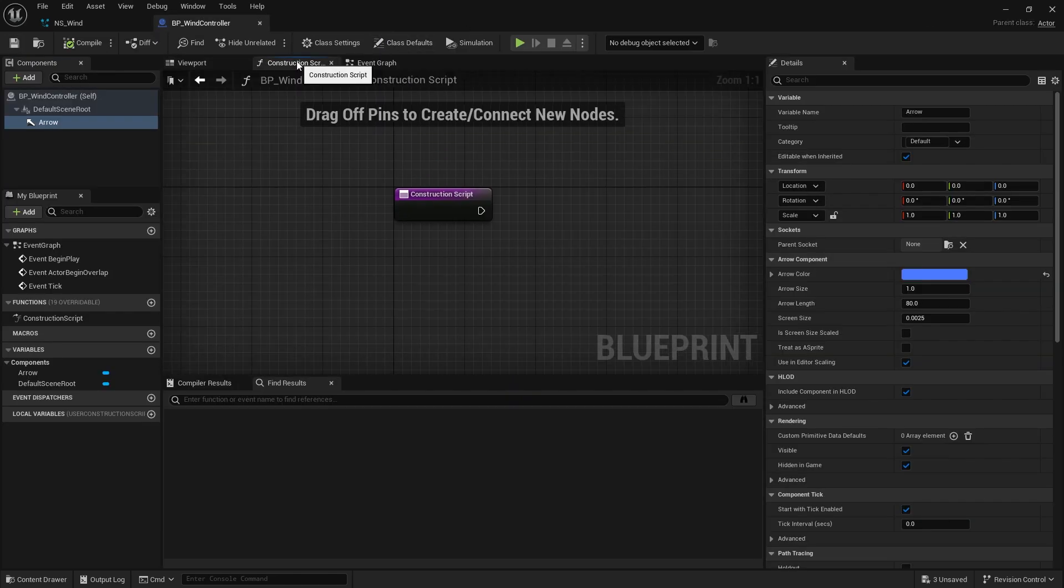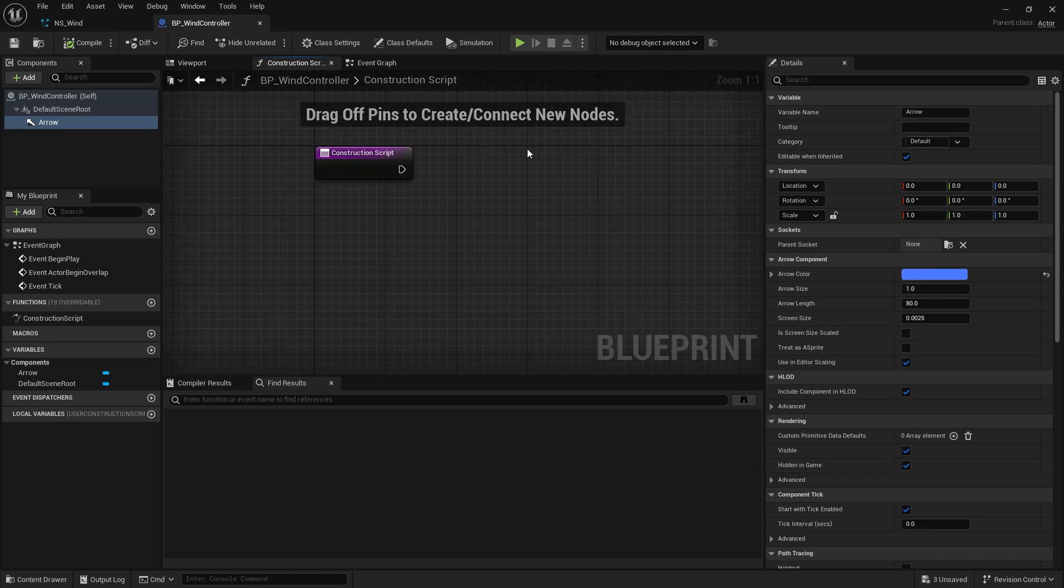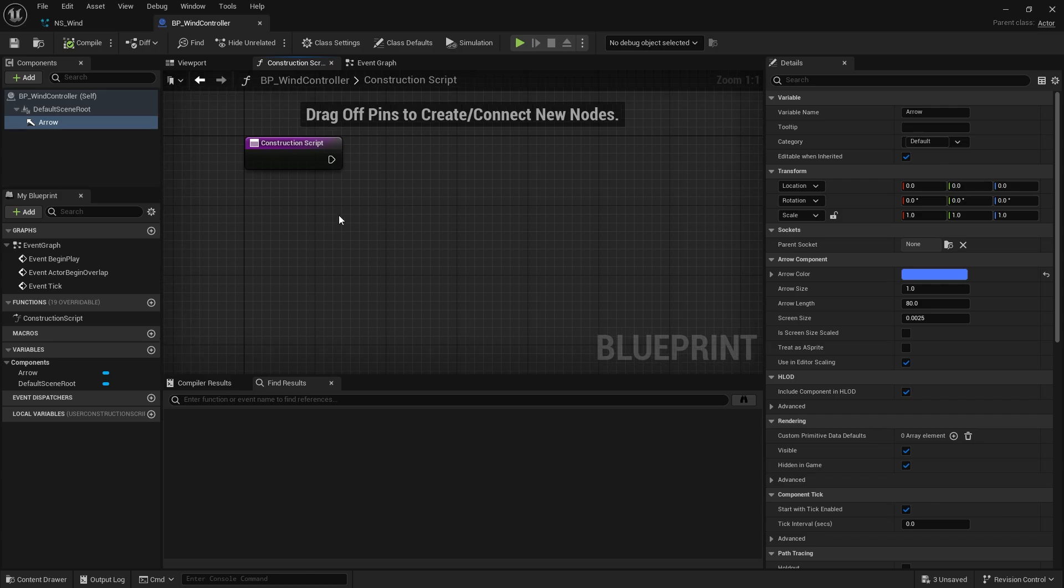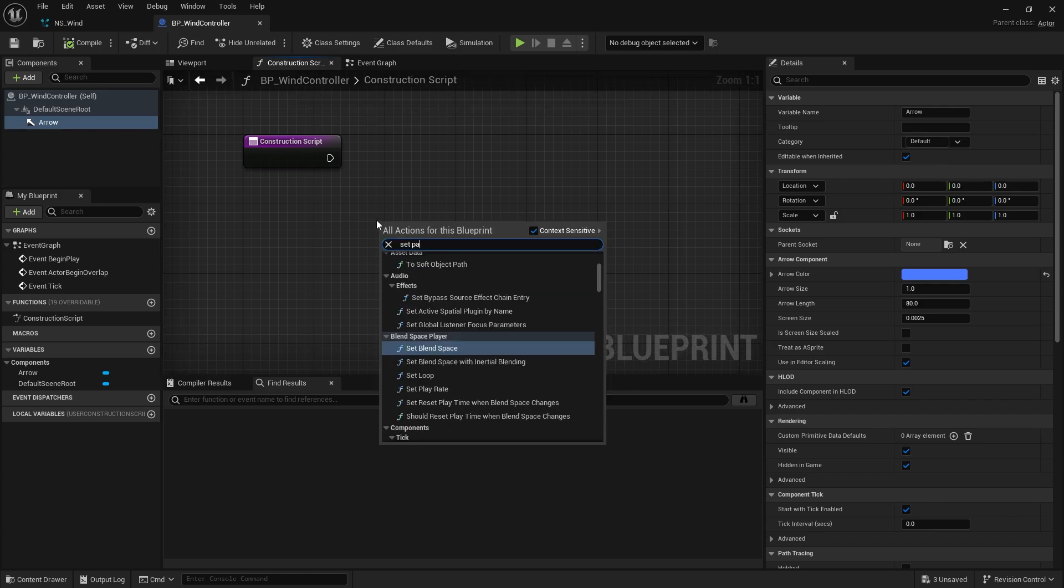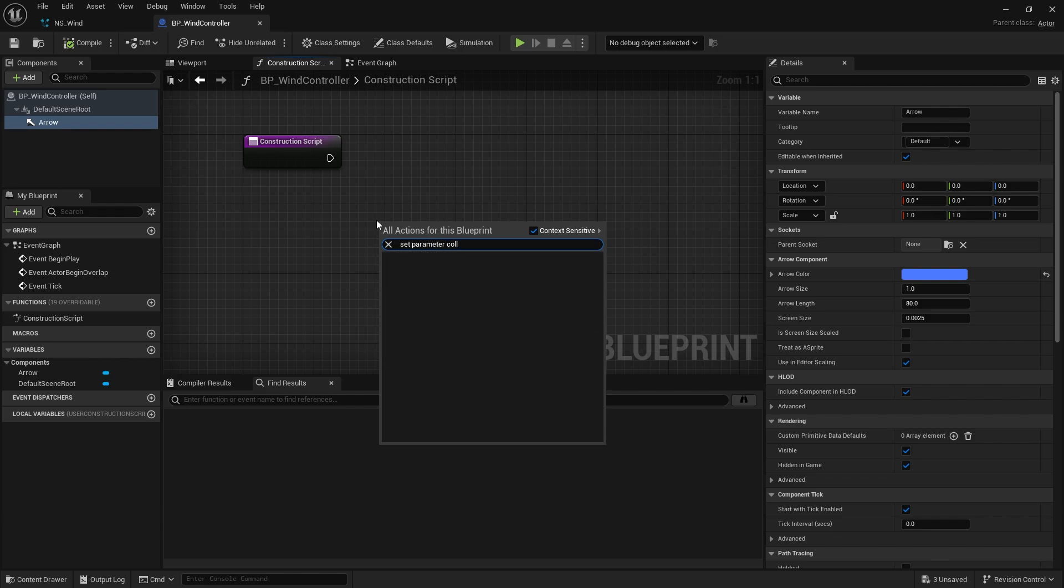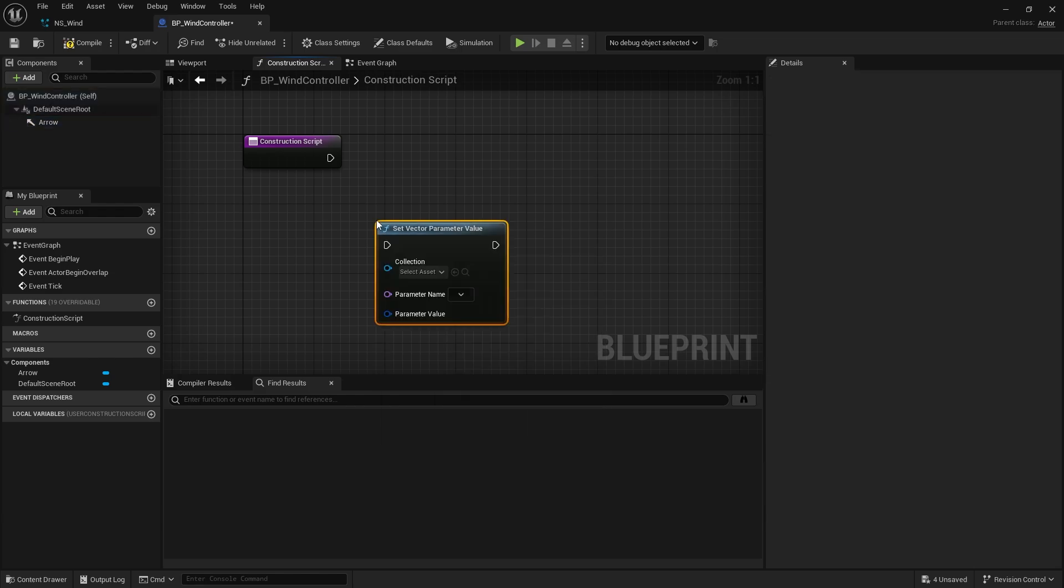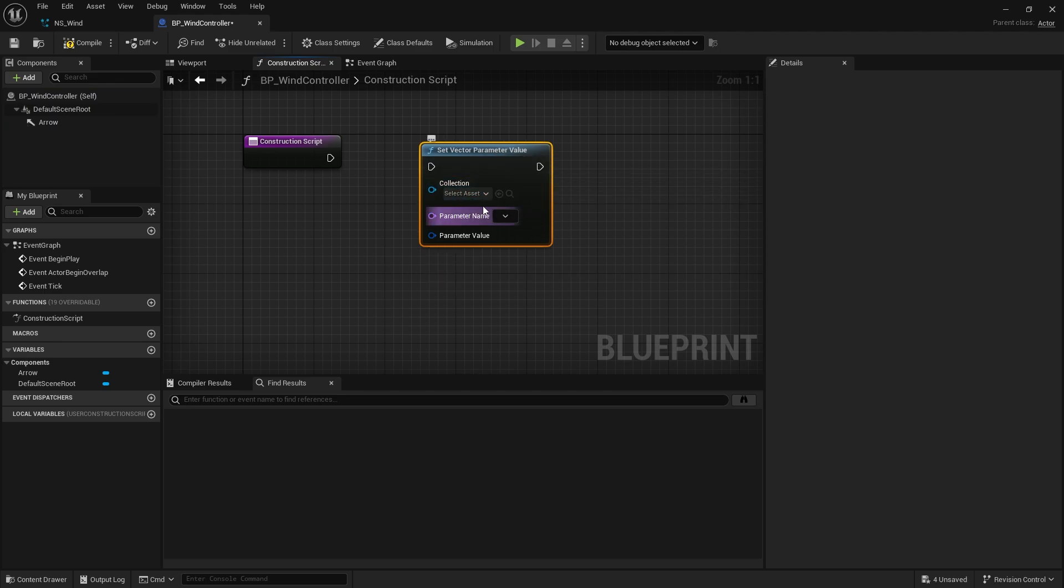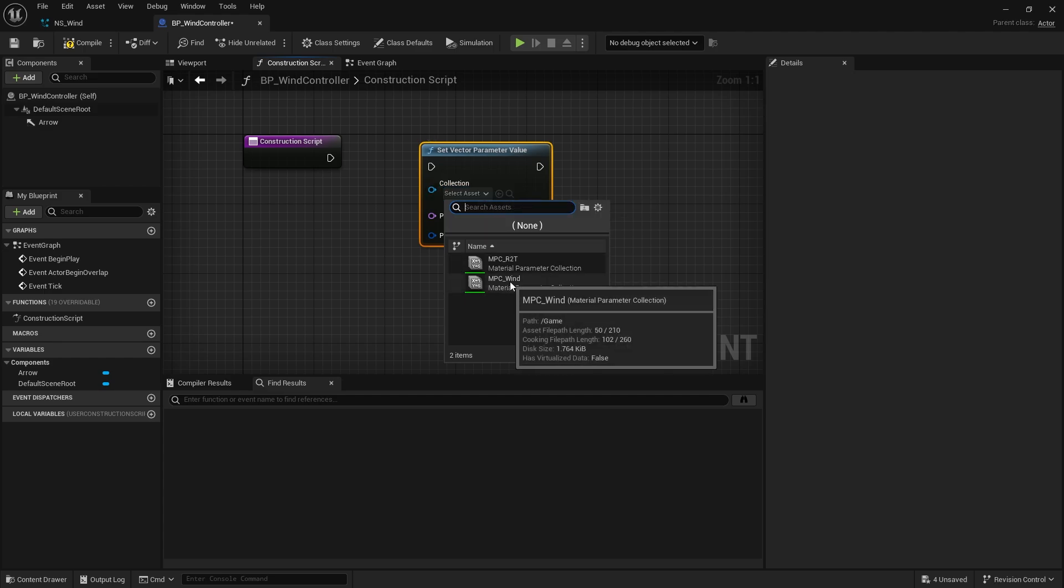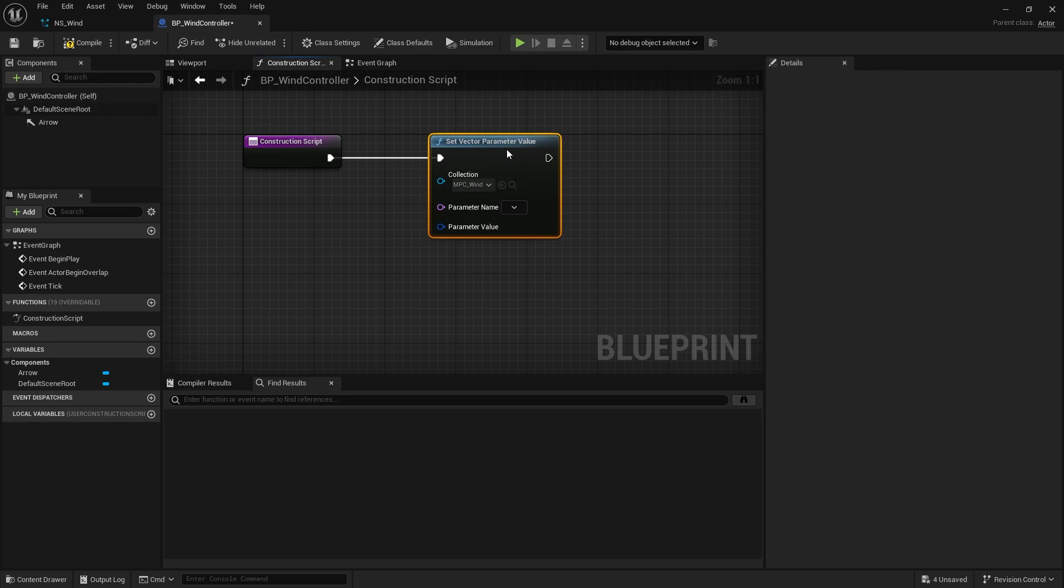Next I'm going to go to construction script. And we're using the construction script because I want to be able to see this changing in real time whilst I'm editing the game. But we're also going to be adding a new thing into the event graph as well to manipulate it if we want to do it during the game as well. First of all in the construction script I need to get the material parameter collection. So I'm going to do set parameter collection vector parameter. And you know you've got the right one because it will say collection as a drop down box. Click on this and we should see our MPC wind. And plug that into the construction script.